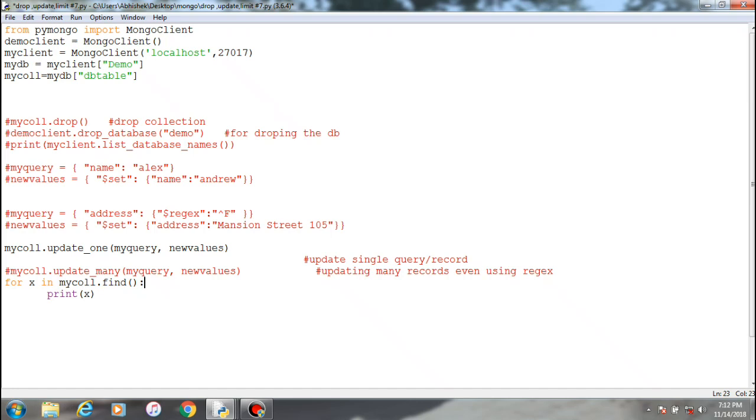Alright guys, welcome back to another video. In the previous video we learned about the delete method in MongoDB, that is delete one and delete many. Based on that, you can perform deletion of a specific record or multiple records.